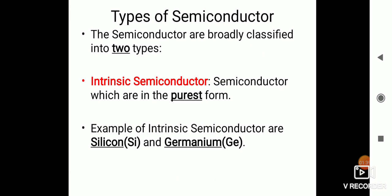What are the types of semiconductor? The semiconductor is broadly classified into two types: one is intrinsic semiconductor and one is extrinsic semiconductor. As the name suggests, 'intrinsic' means internal.